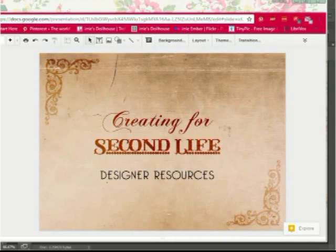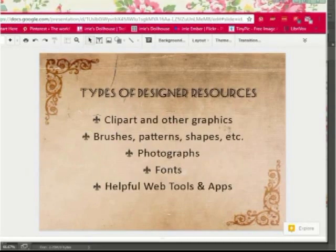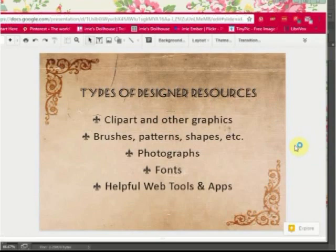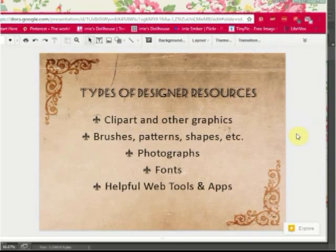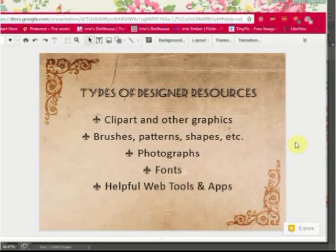So what exactly are the designer resources I'm talking about? Well, types of those include clip art and other graphics, brushes, patterns, shapes, and those types of things. Photographs, like stock photography that you can use in your designs. Fonts for type. And I'll also go over some helpful web tools and apps that you can use that are free — you can use them online to get materials you might need to create your designs, such as textures you want to sell, textures for your mesh, things to use on your websites, your blogs, or in your logos — just anything you can think of.